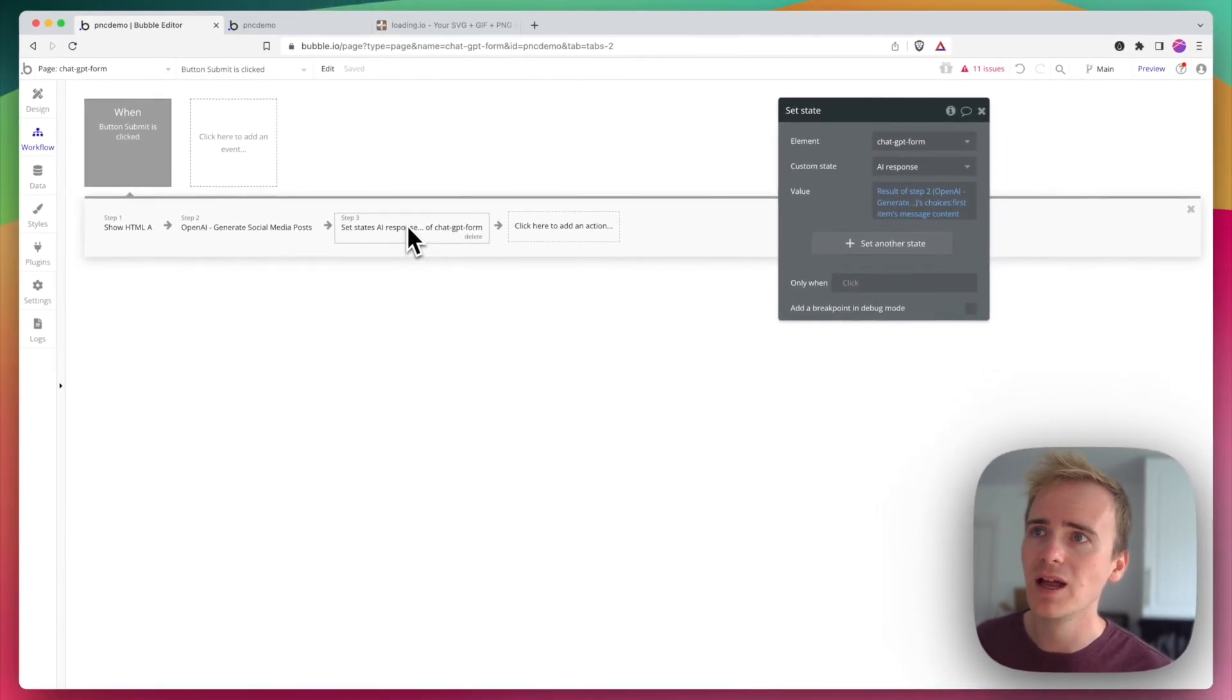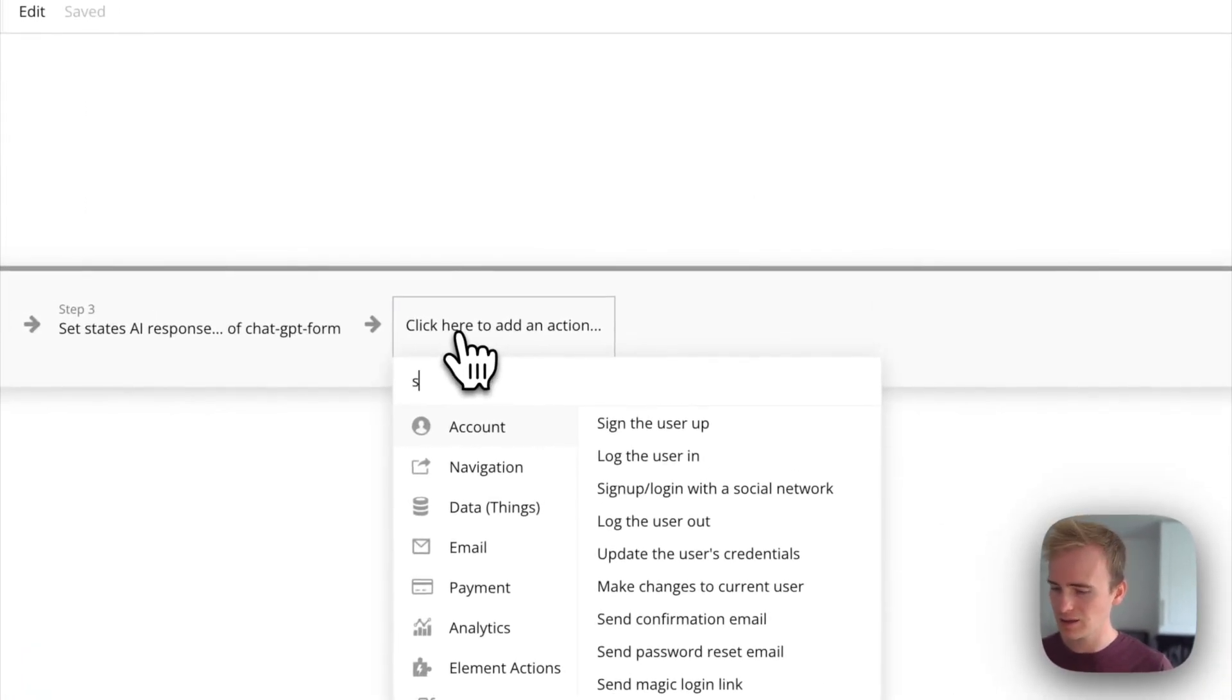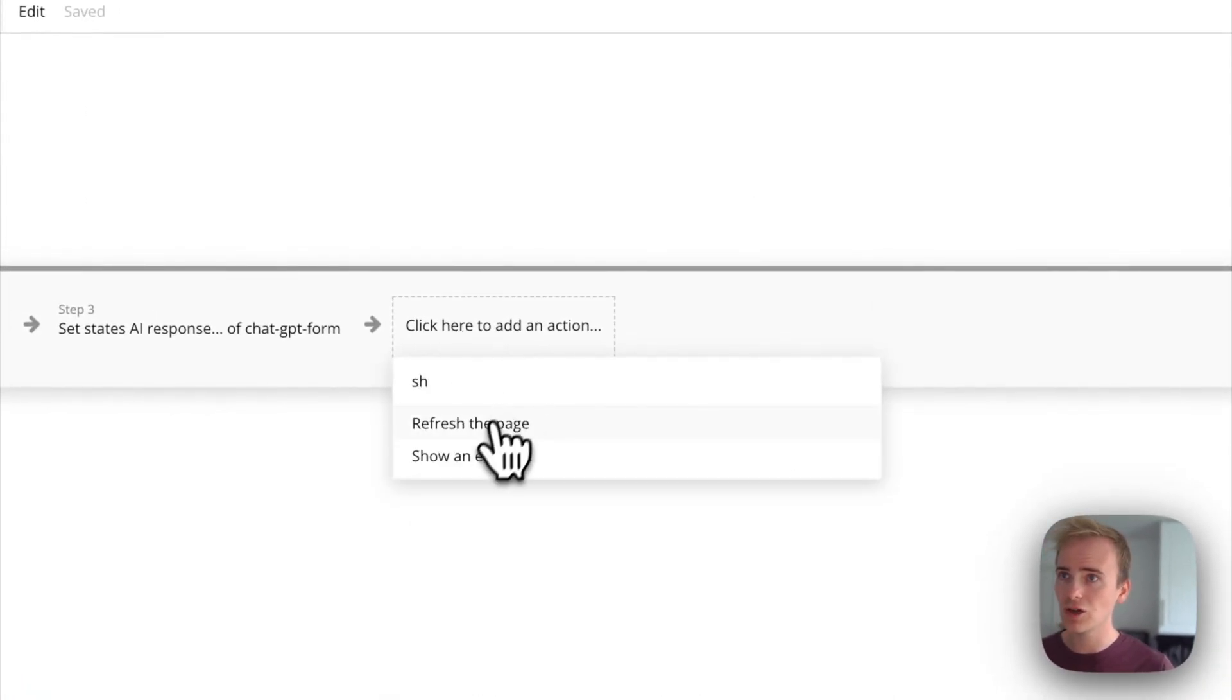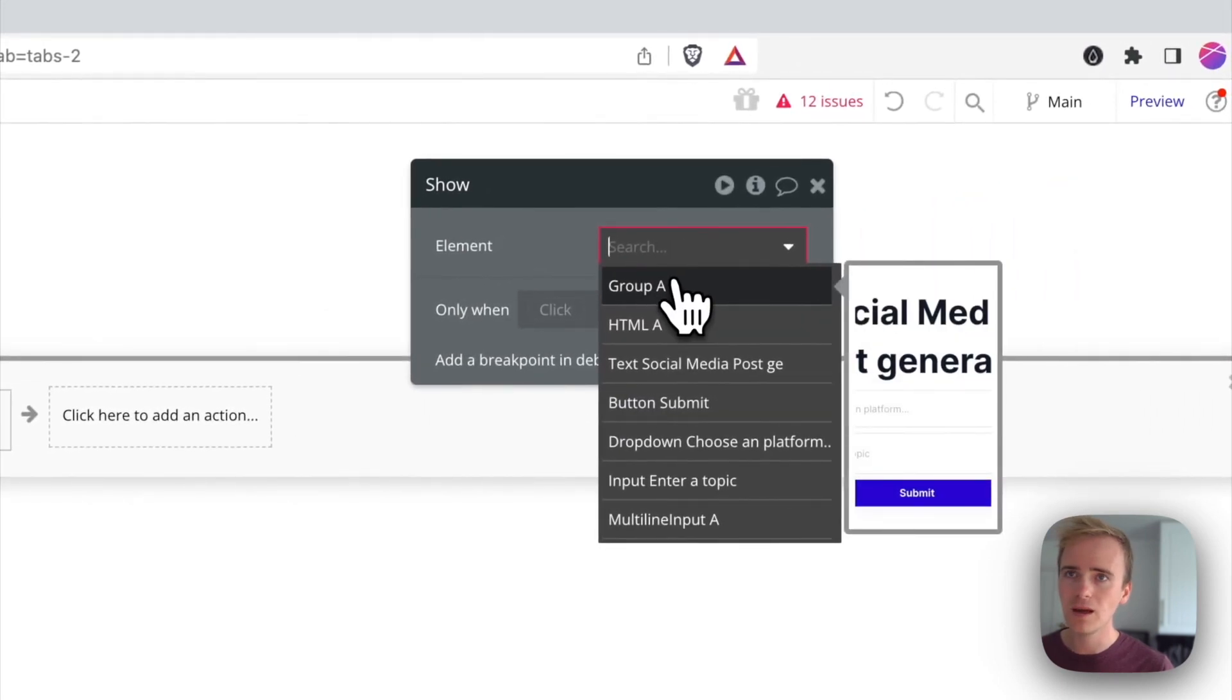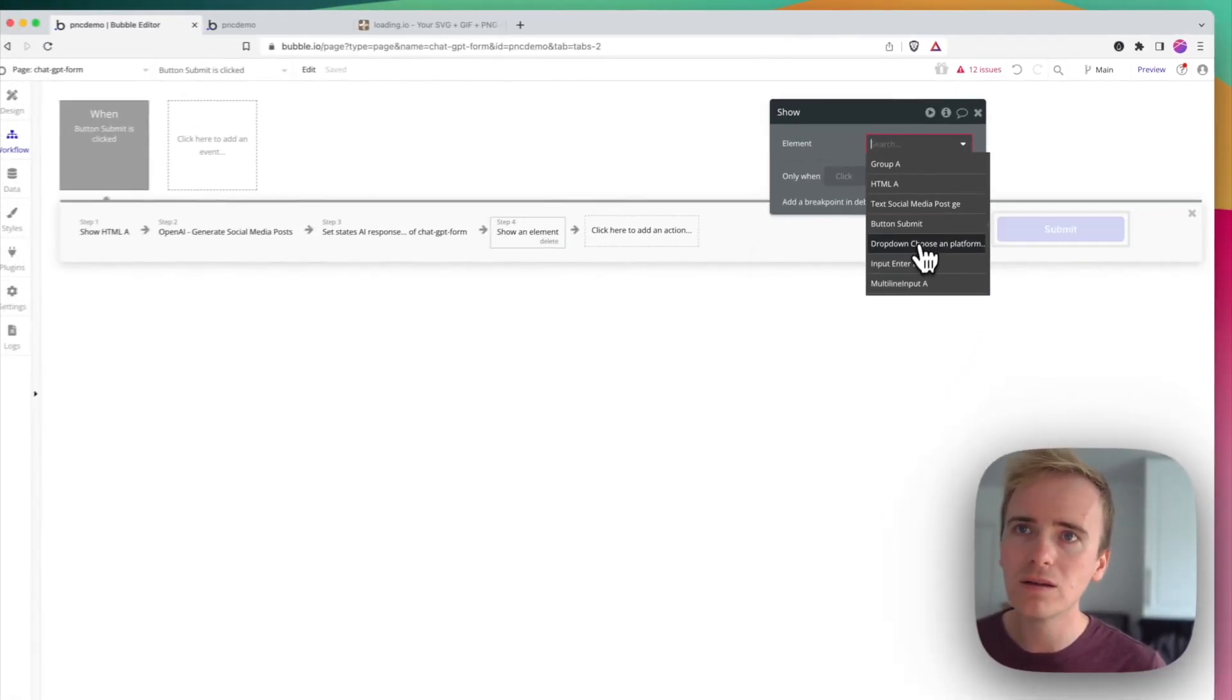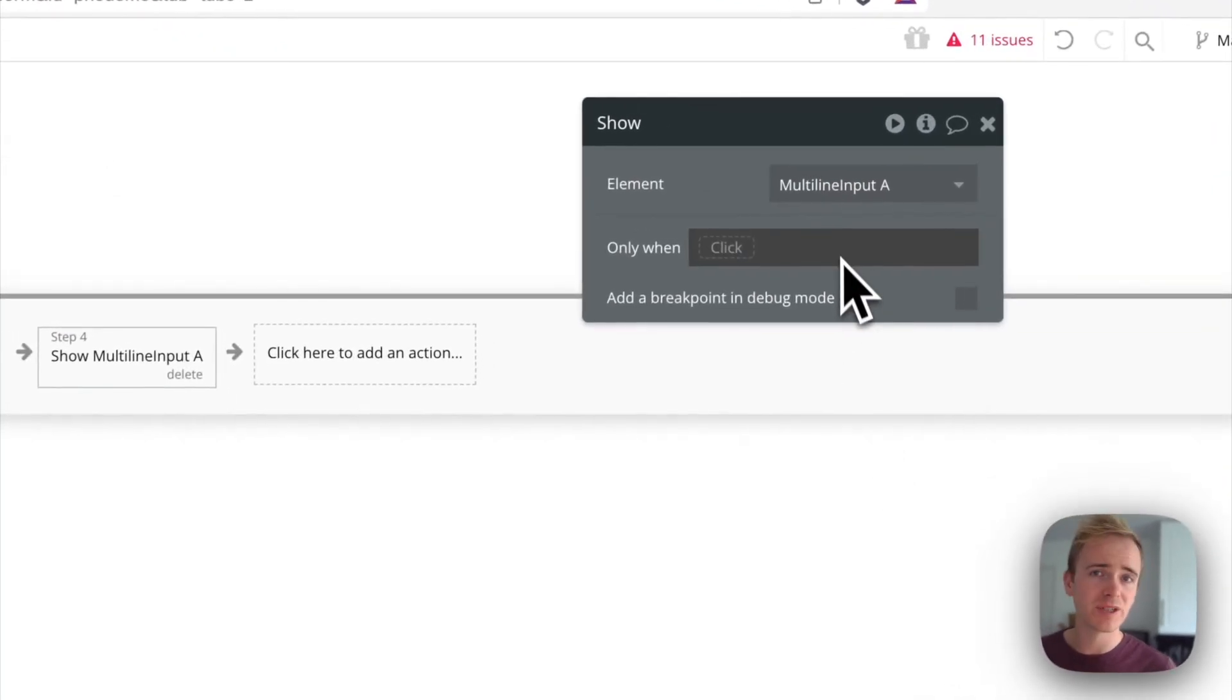And so I can here say show, which one is it, multi-line input. That's where I'm displaying my response, and then I can hide the HTML.